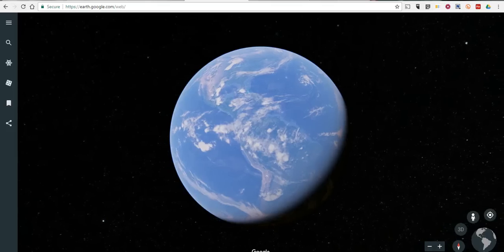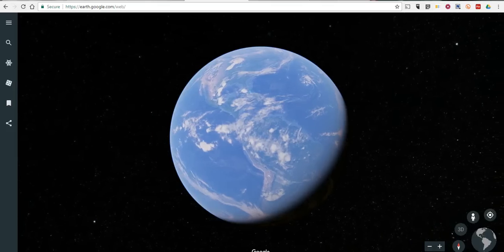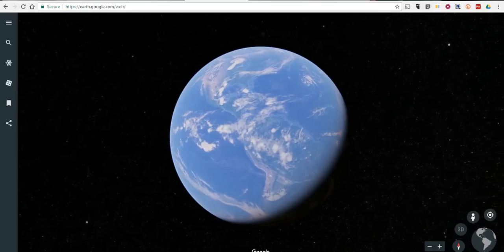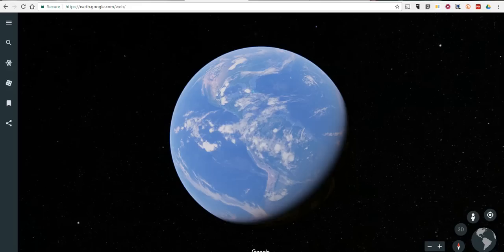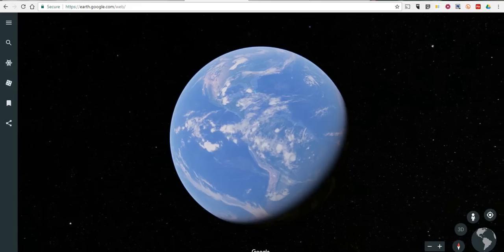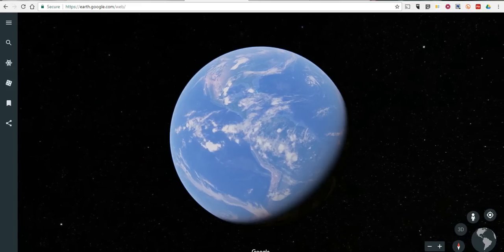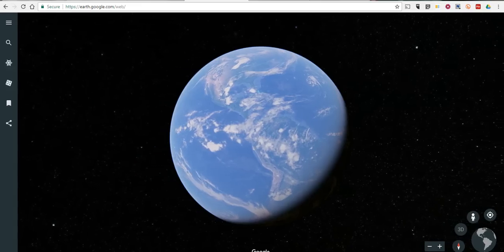Hi, this is Richard Byrne. In this video we're going to take a look at the brand new version of Google Earth that was released this morning.